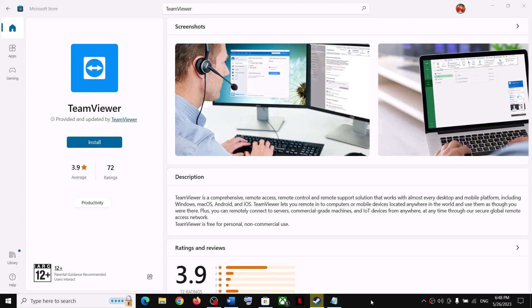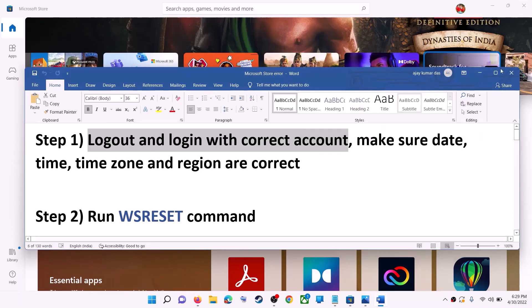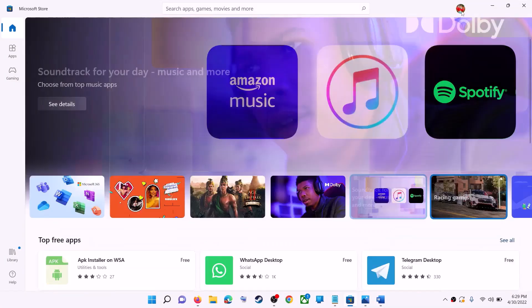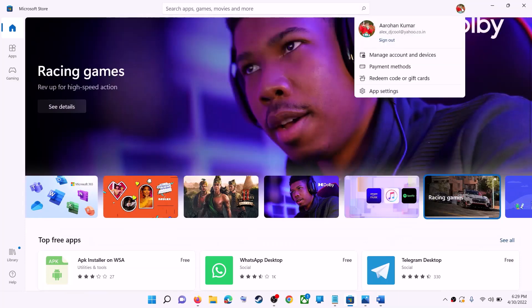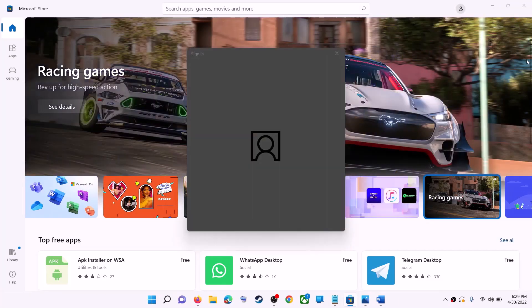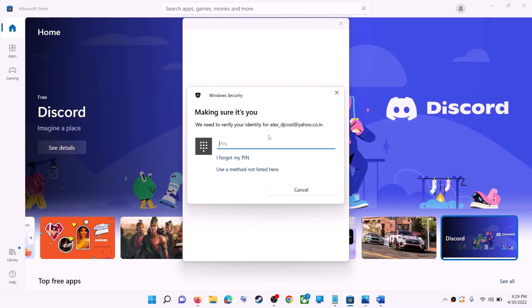Hello guys, welcome to my channel. Today in this video I'm going to show you how to fix when you're unable to install the TeamViewer app from Microsoft Store on your Windows computer. The first step is to log out and log in with the correct account. Open Microsoft Store on your computer. On the top right you can see your profile icon — click on it, then click on sign out. Again, click on sign in, select the right account, and then click on continue. It will ask for your PIN or password, so enter it.